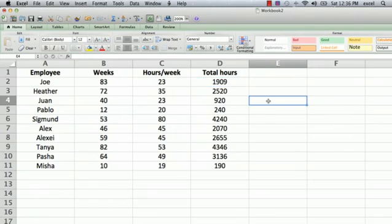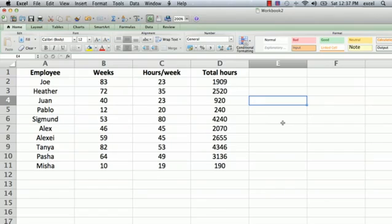What we want to do is total up the total number of weeks that all the employees worked and the total hours that they all worked.